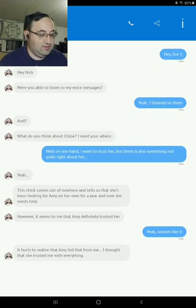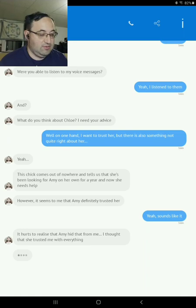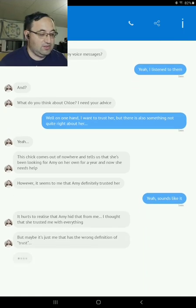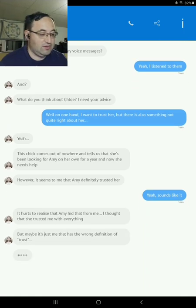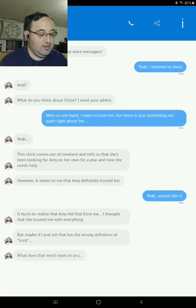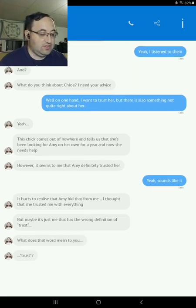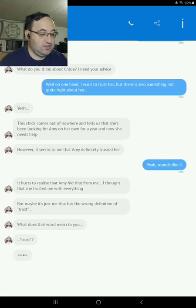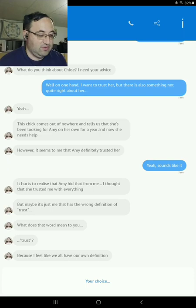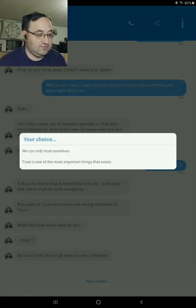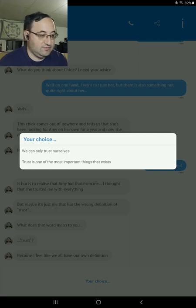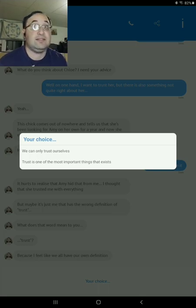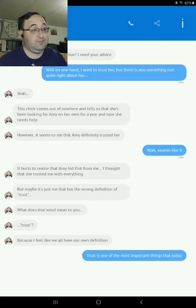It hurts to realize that Amy hid that from me. I thought she trusted me with everything, but maybe it's just me that has the wrong definition of trust. What do you think? What do you think the word means? Because I feel like we all have our own definition. I don't want to trust ourselves. Trust is one of the most important things that exists. That is very true. I have the same belief.